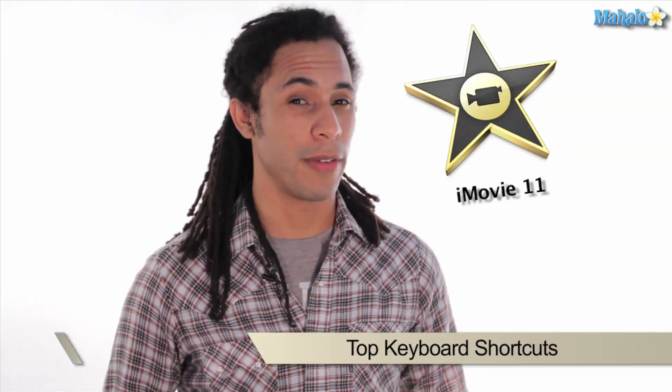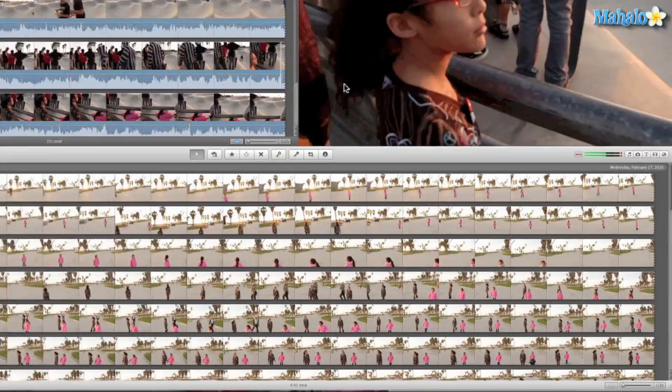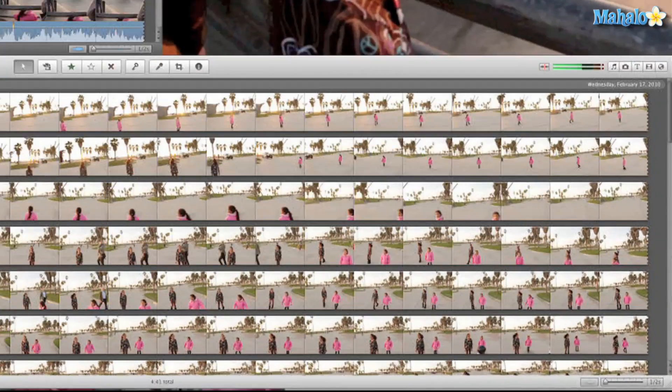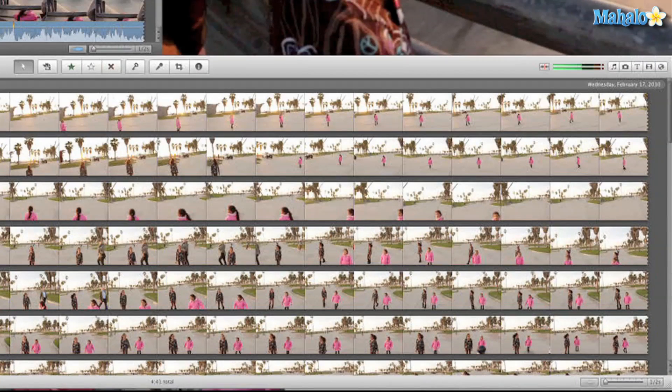Hey guys, this is Ken from Mahalo.com. In this video, I'm going to show you the top keyboard shortcuts in iMovie. So the top shortcuts you definitely want to remember—let's start off with numbers 1 through 5 and see what they do.